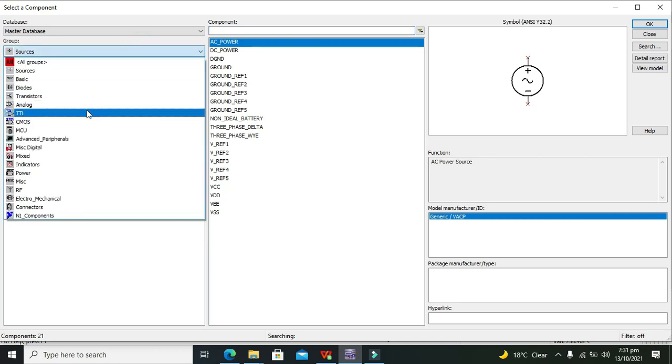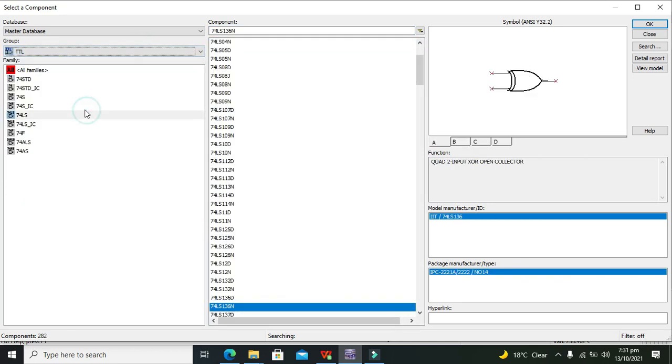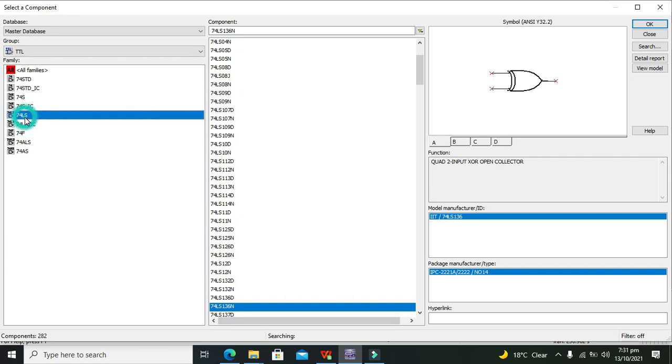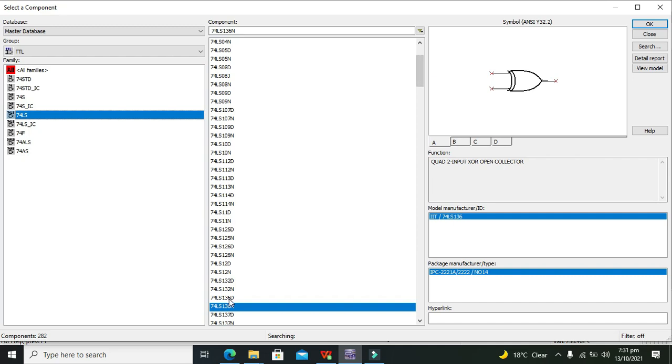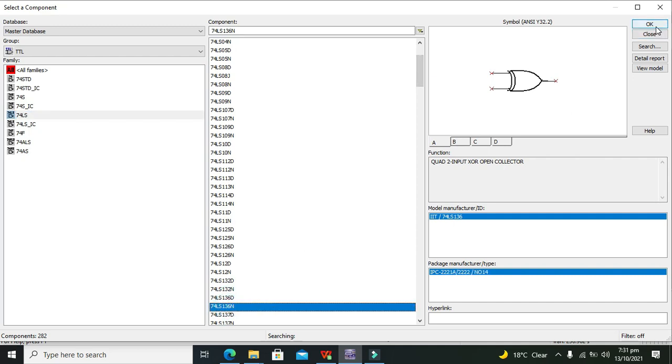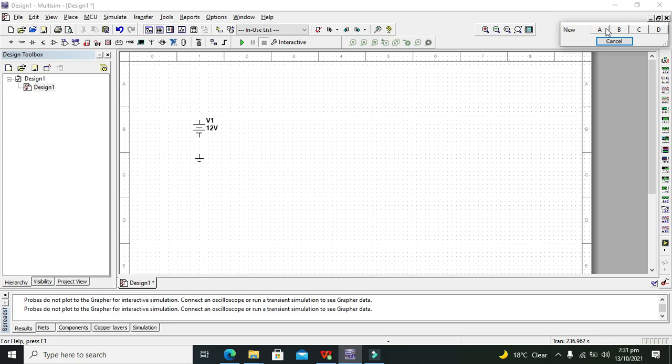Here we can see that our 74LS ICs are there. So we will search here for 74LS136 and this is for the XOR gate.